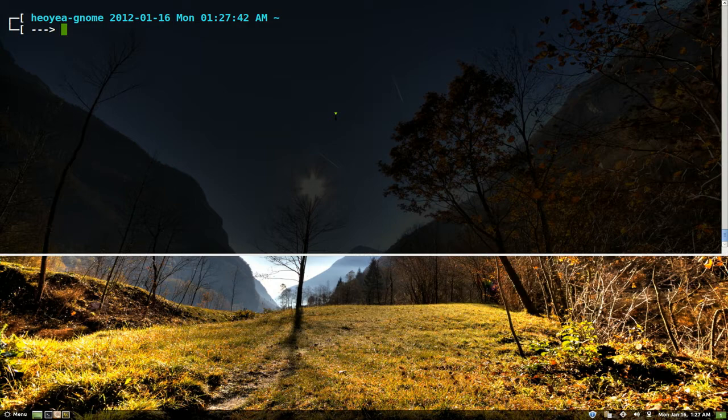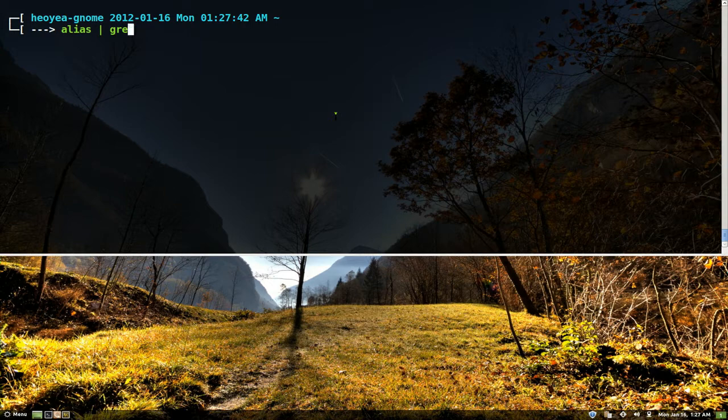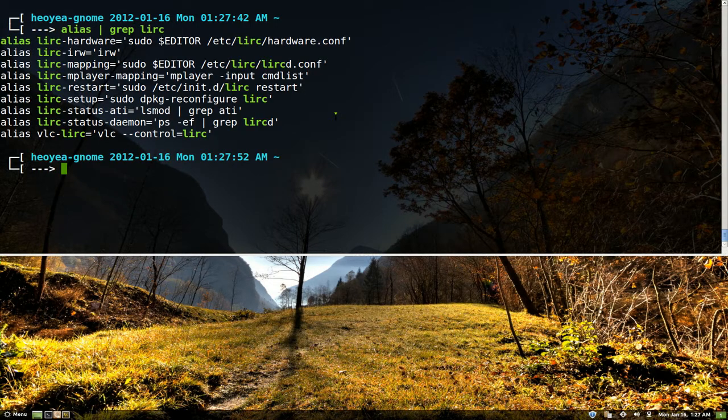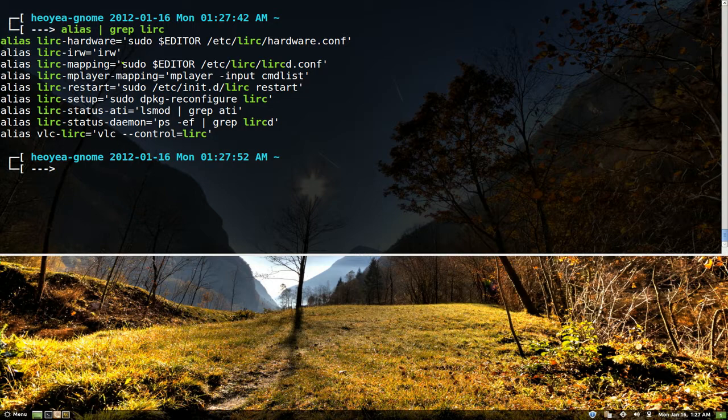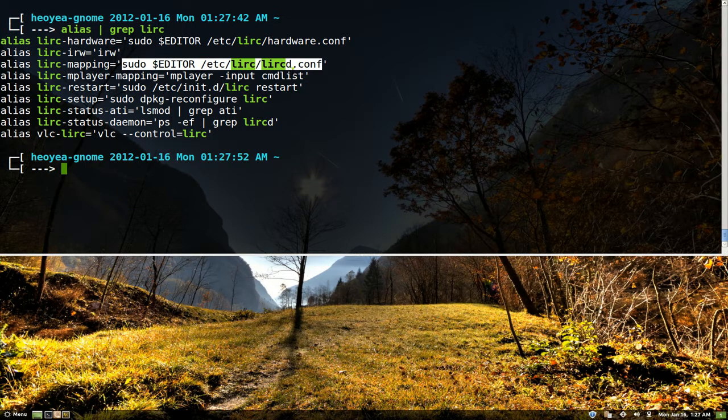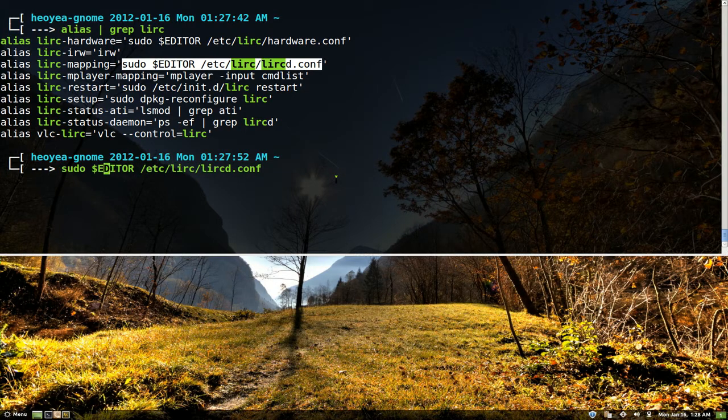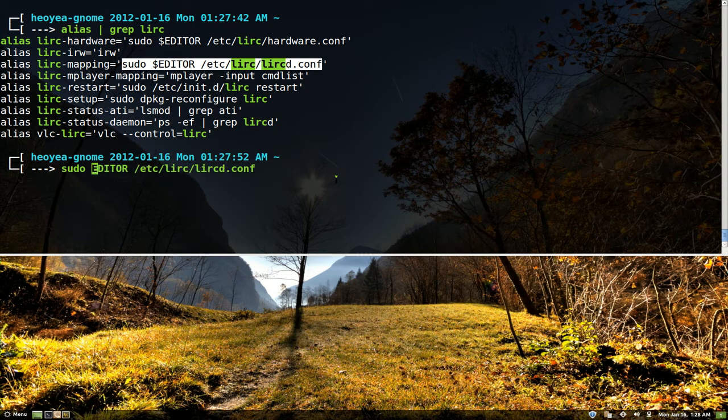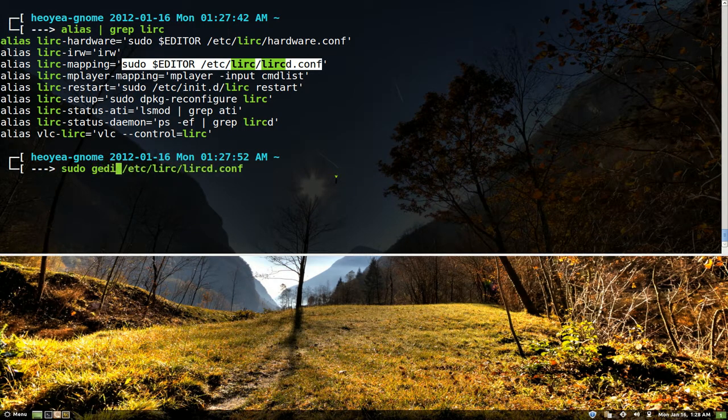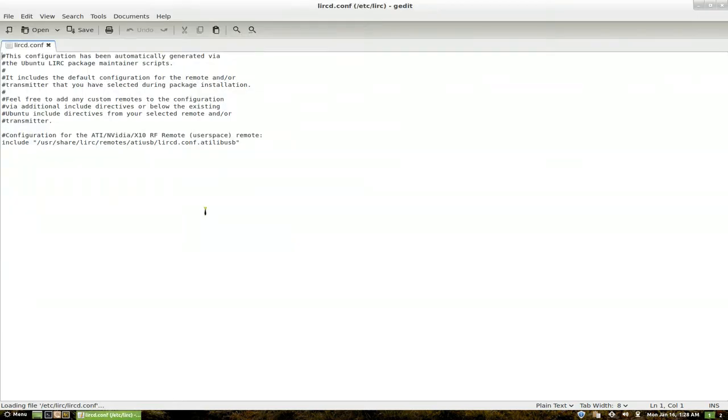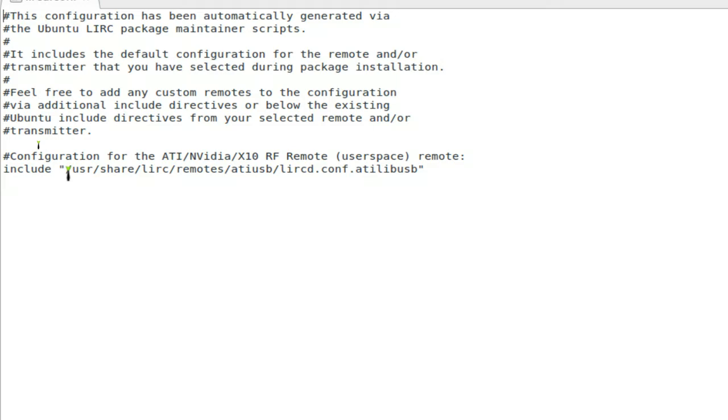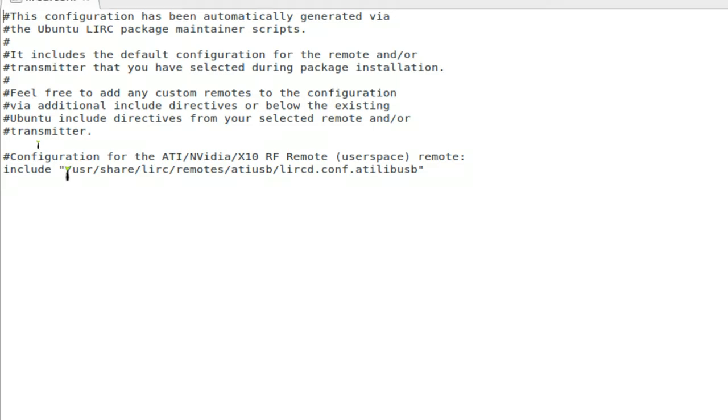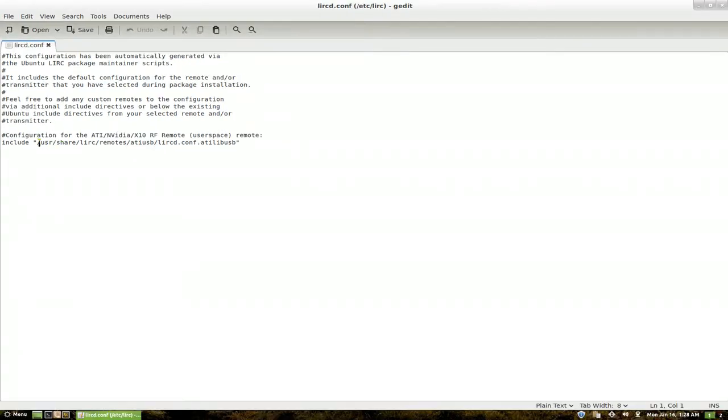So I'm going to use my aliases. Let me do that for you guys so you can see what I'm typing in. So the first thing you want to do is look for your mapping or look into your lircconf. Say you want to use gedit. Alright, and in here they have this include string here.